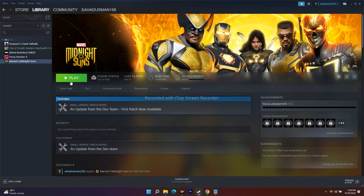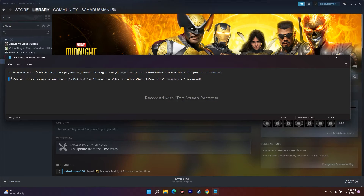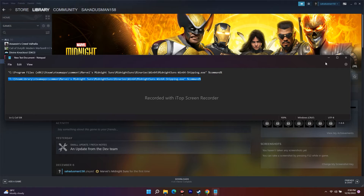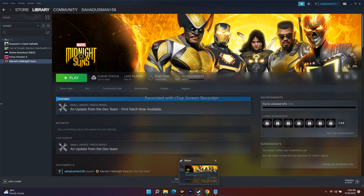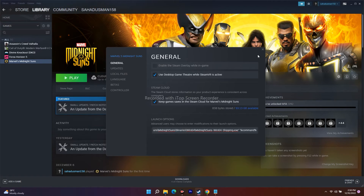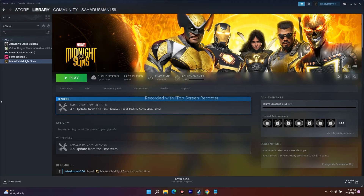Keep in mind that command is specifically for when the game is installed on the C drive. If the game is installed on a different drive, like F, I've provided a separate command in the description for F. Just copy that one, go back to the game, right-click, go to Properties, remove the previous command, paste this new one, close it, and try launching the game — it should work without the 2K launcher.